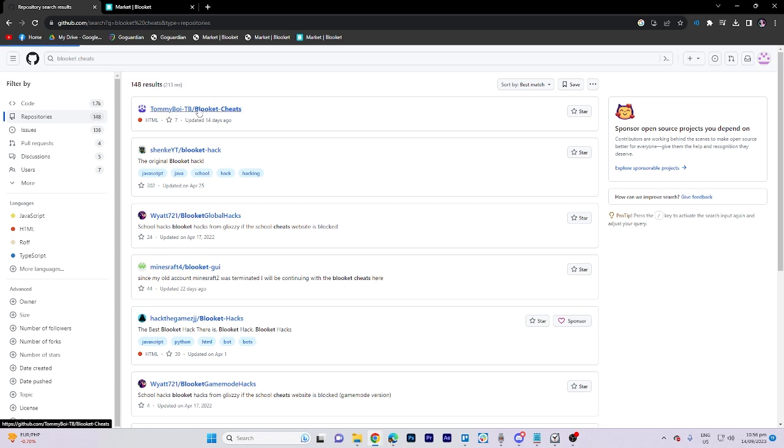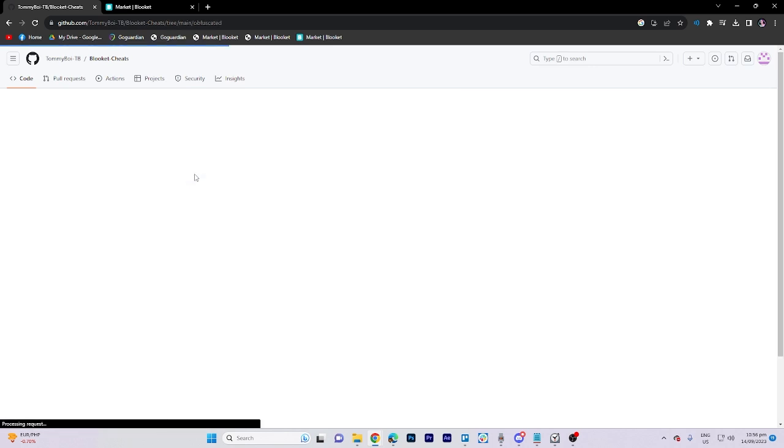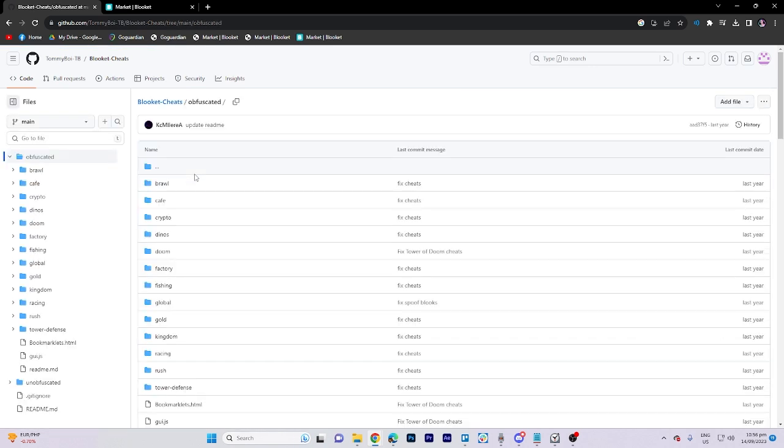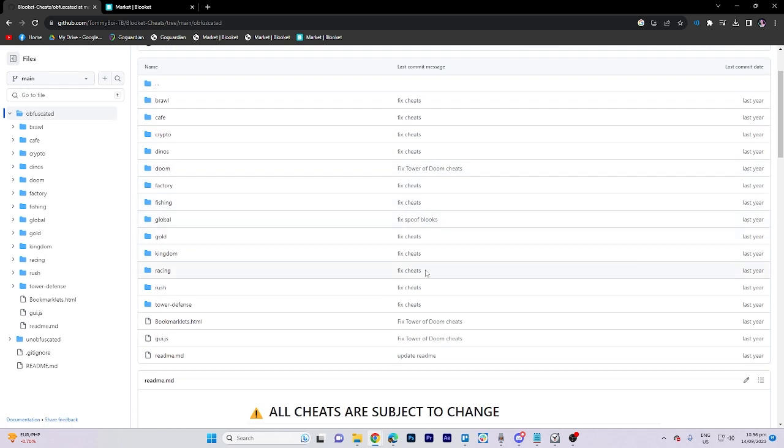Always look for folder named obfuscated. Scroll through the contents until you locate a file named gui.js.